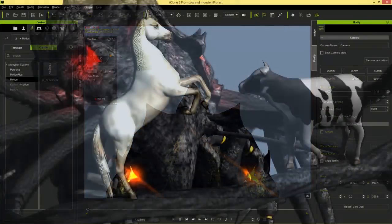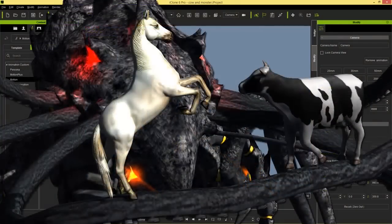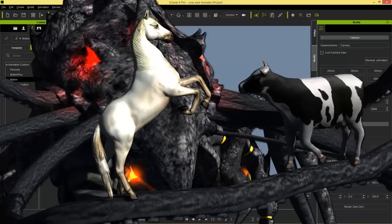The type of character we're importing in this tutorial are called non-human characters. These are normally not biped characters — they're normally quadrupeds, octopeds, or may not even have any legs, like a fish. You can import these as props or as characters, and I'll show you that in just a moment.